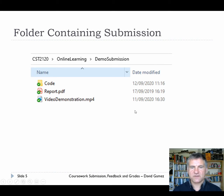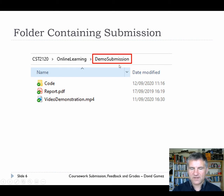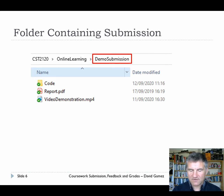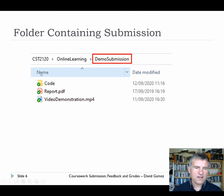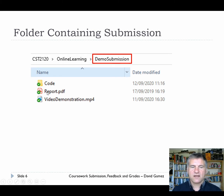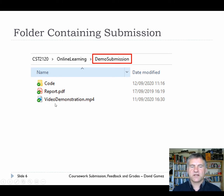So it should look a bit like this. Here I've created a separate folder to hold my submission, so I can be clear that I've got everything correct. Inside that separate folder I've got a subfolder with all the code in it, I've got the report, and I've got the video demonstration. There might be one or two other things as well.